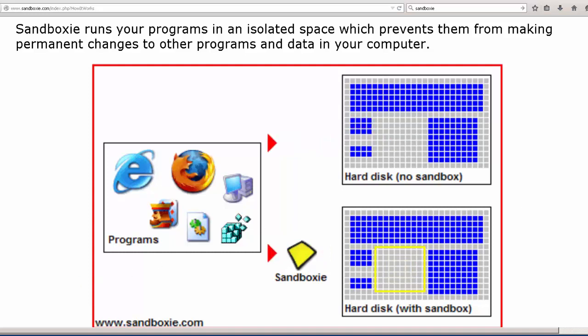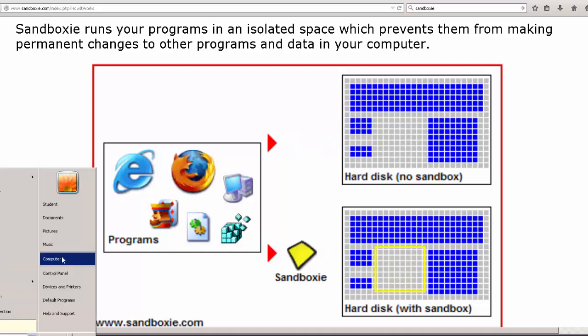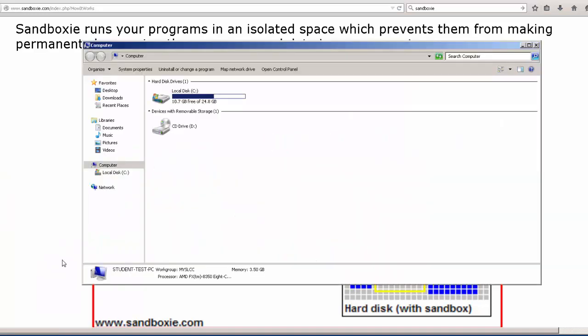You'll notice if I go over to my computer over here, this is my C drive, which is available to me and any account on the system. The sandbox, what sandbox does is create a pseudo C drive underneath the C drive. And that's what the attacker sees when they compromise the browser.